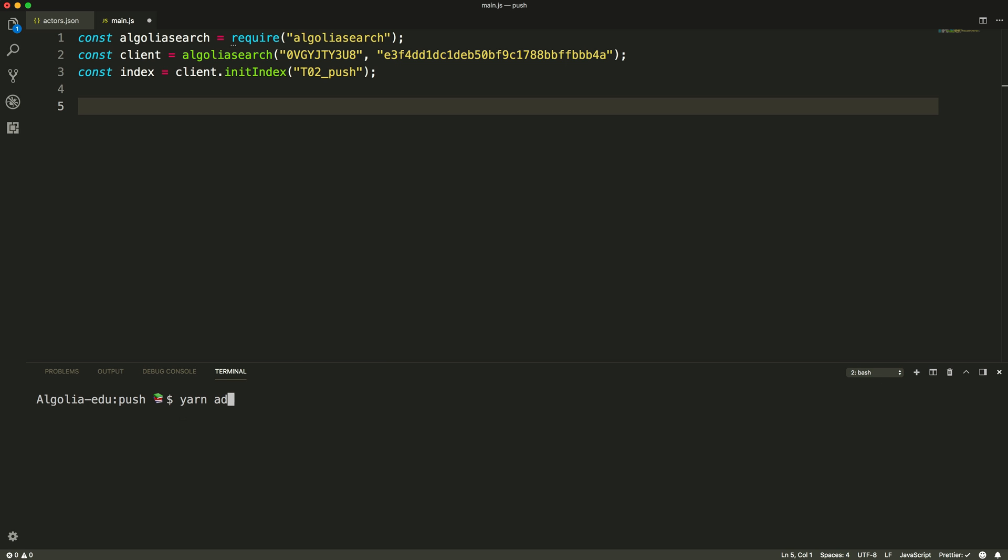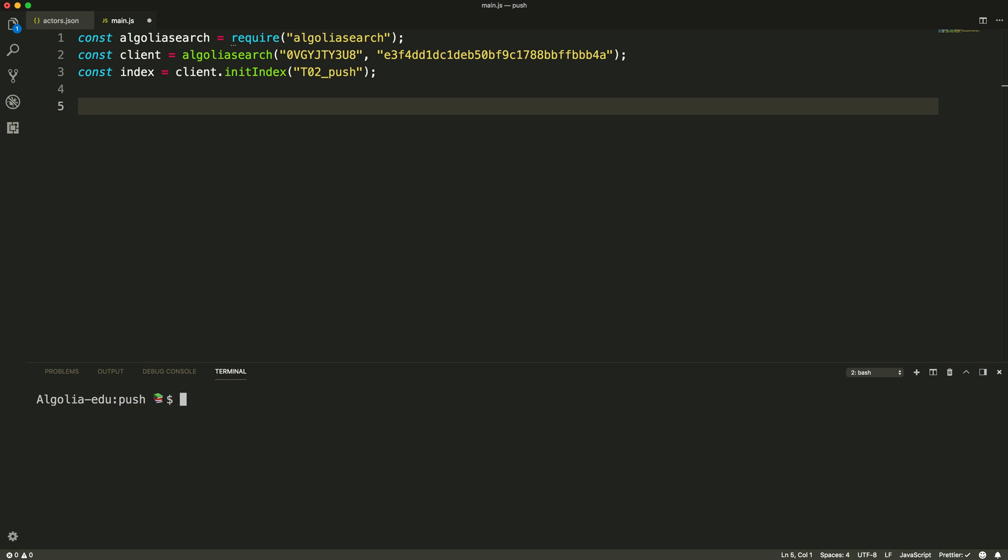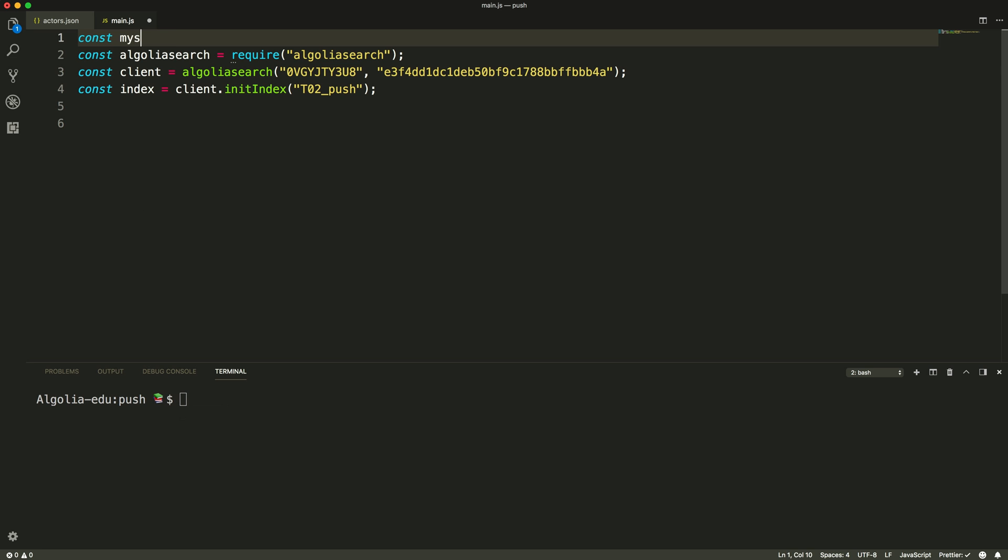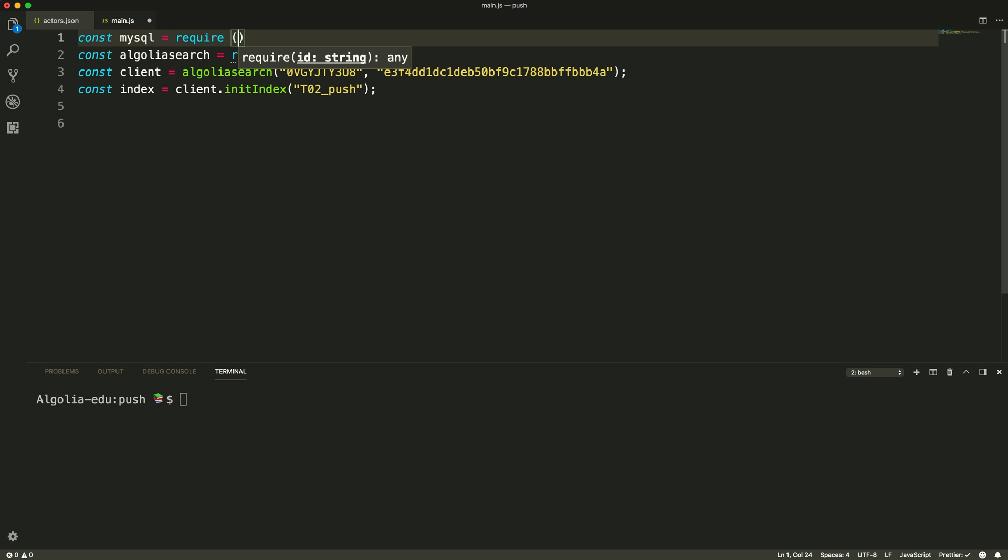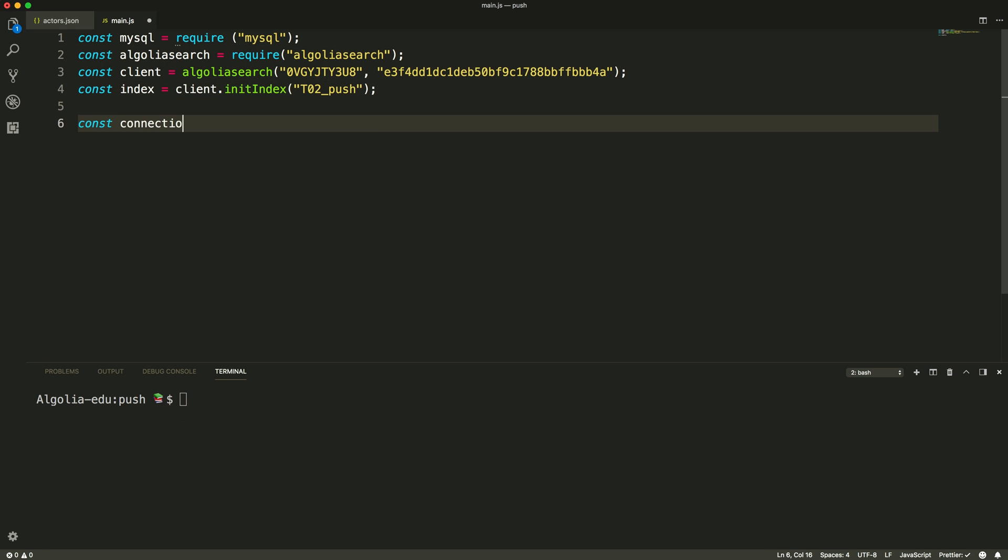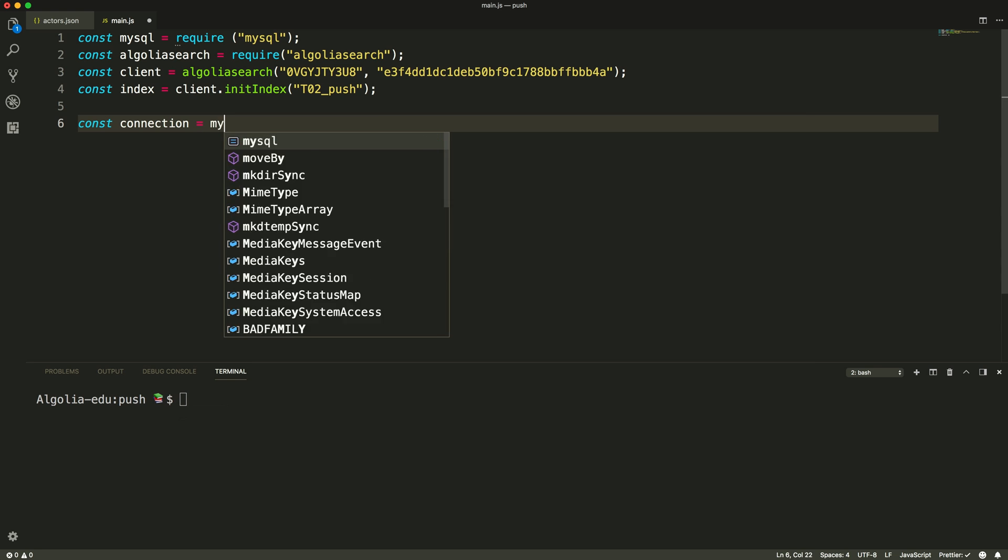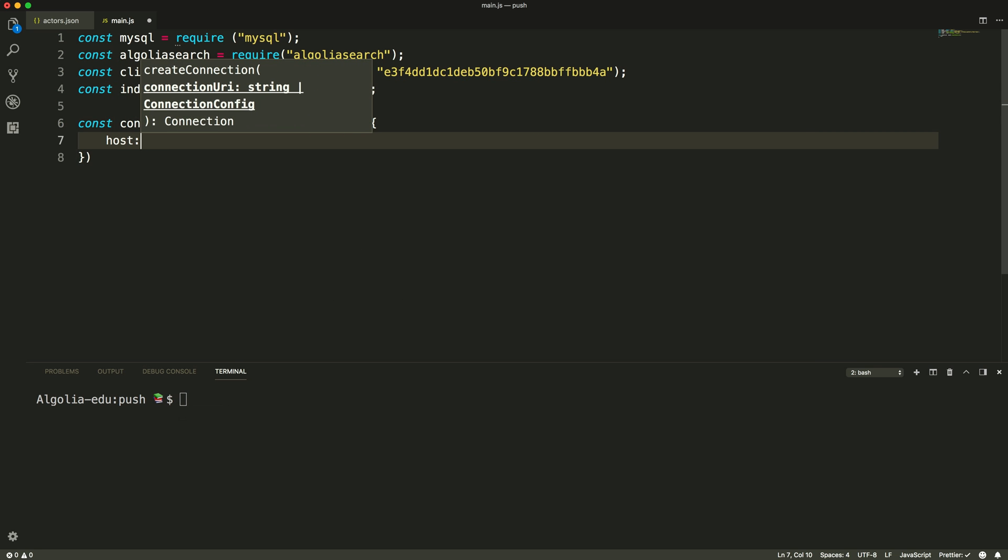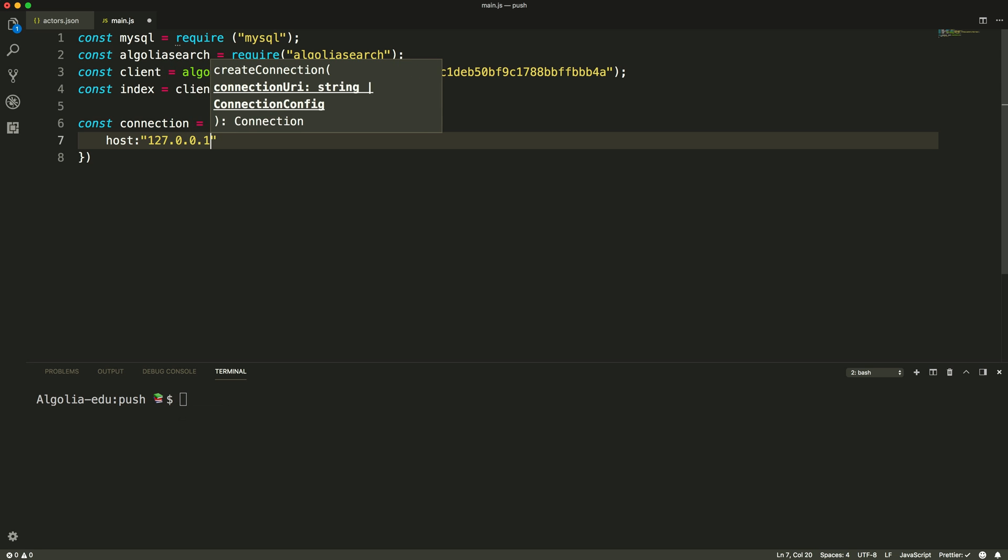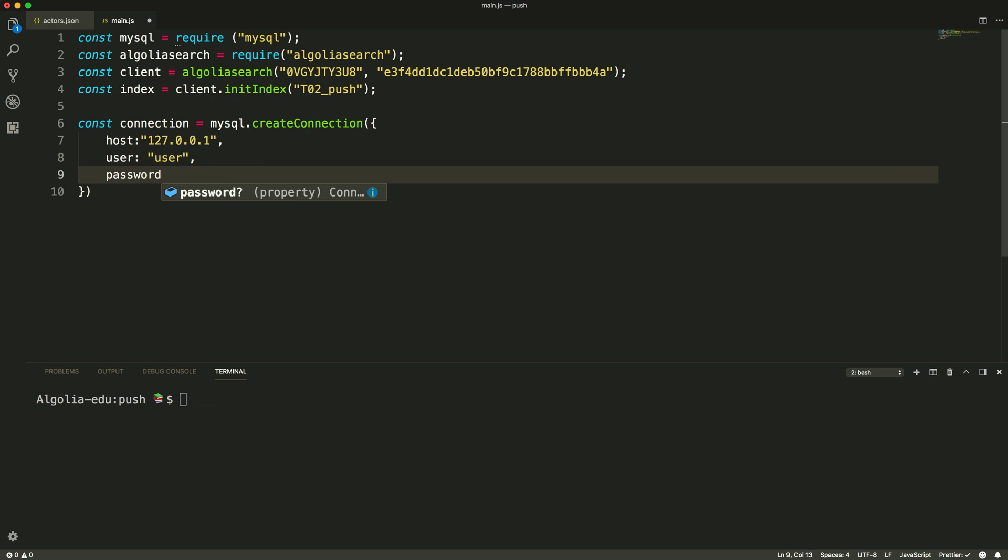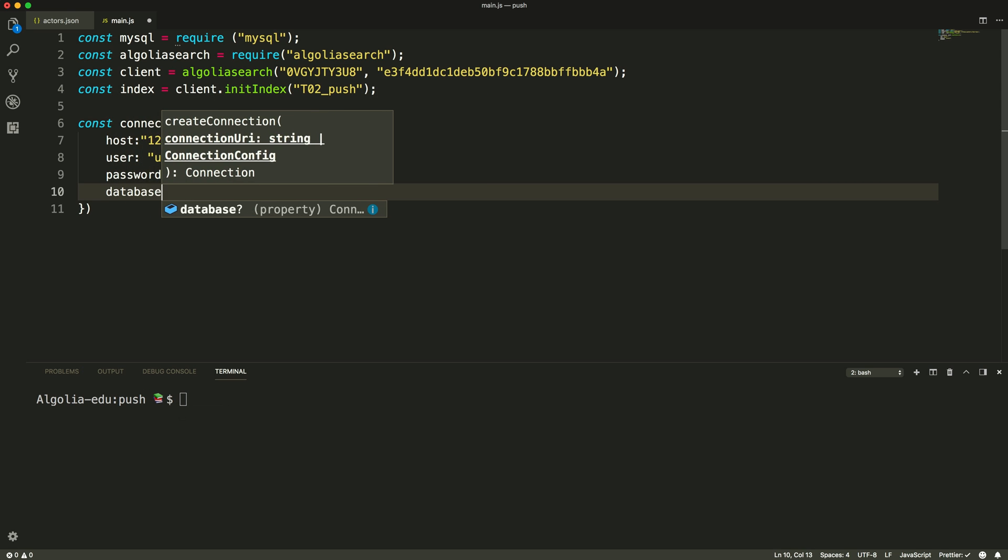Now we need to connect the MySQL server. Here we'll use the MySQL package, providing the host, user, password, and database we want to target.